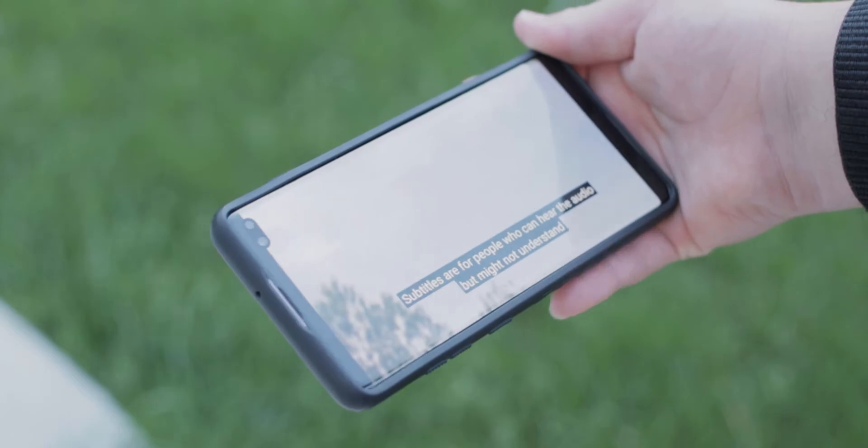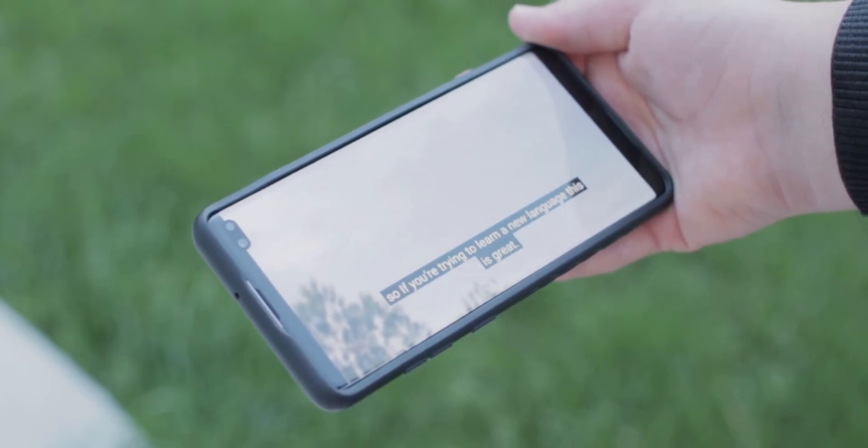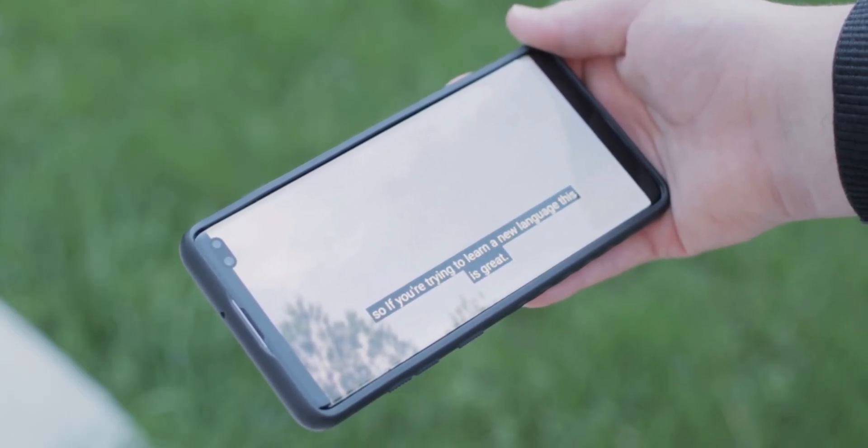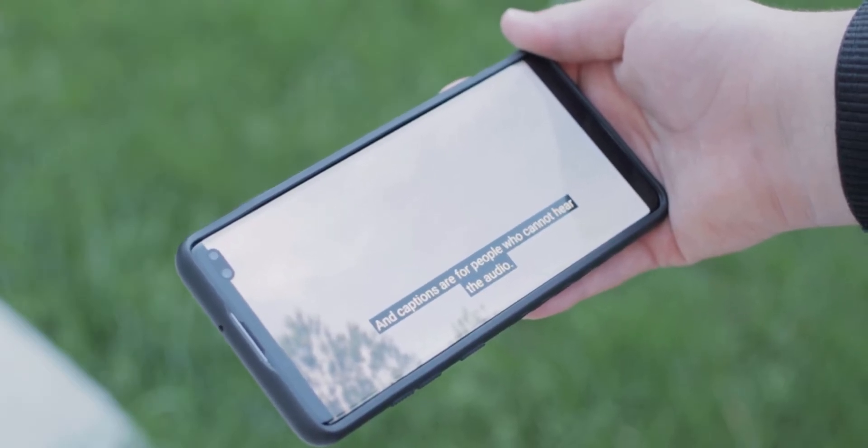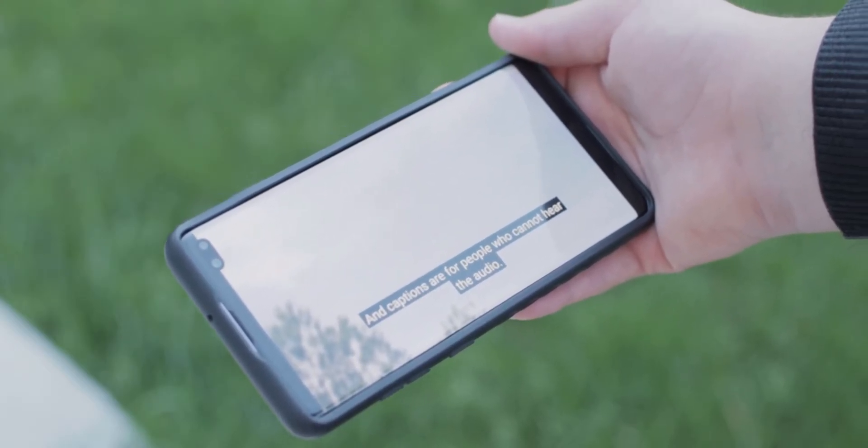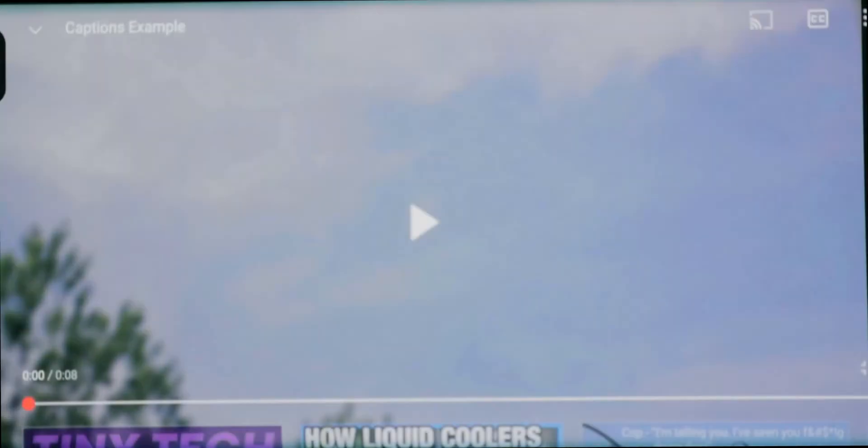Subtitles are for people who can hear the audio but might not understand the language. So if you're trying to learn a new language, this is great. And captions are for people who cannot hear the audio. There are also two types of captions, open and closed.